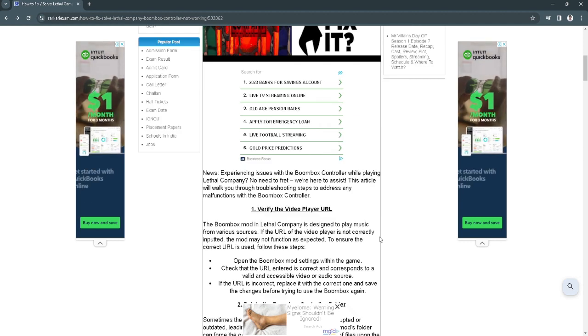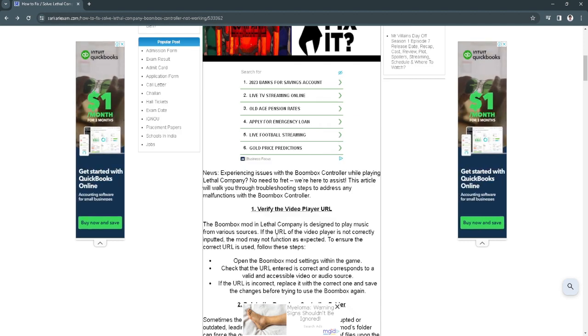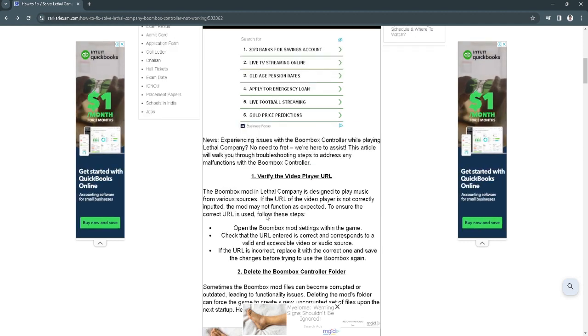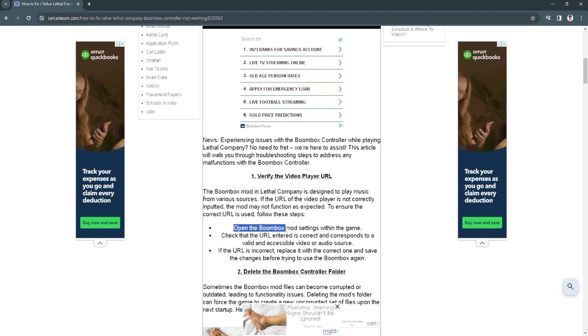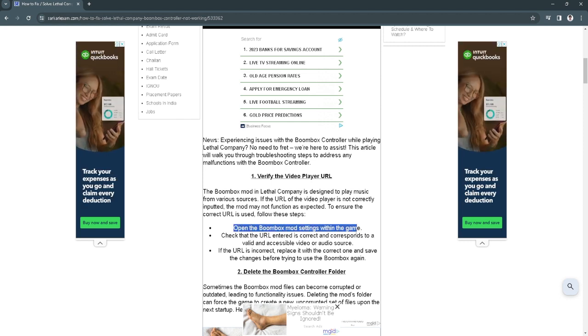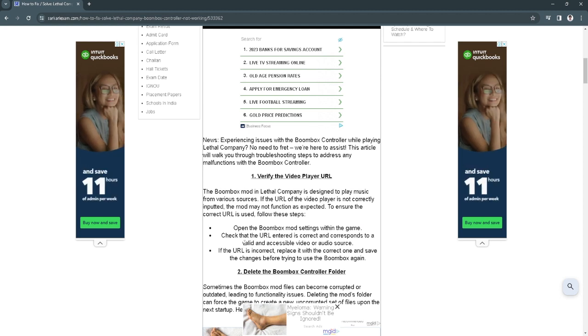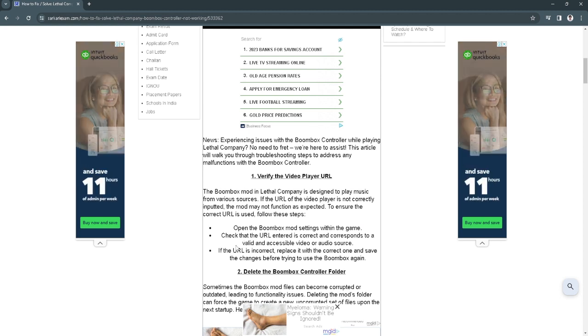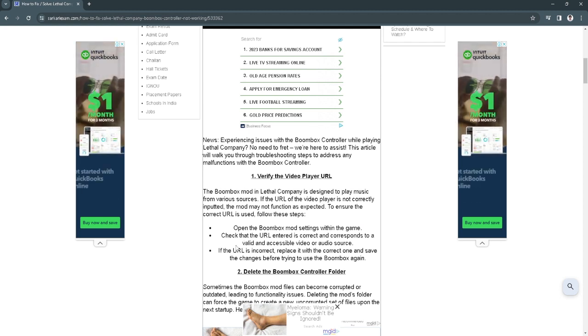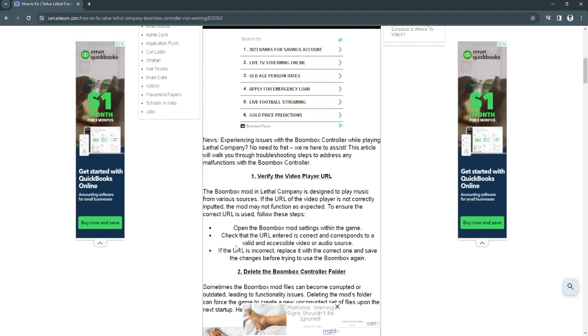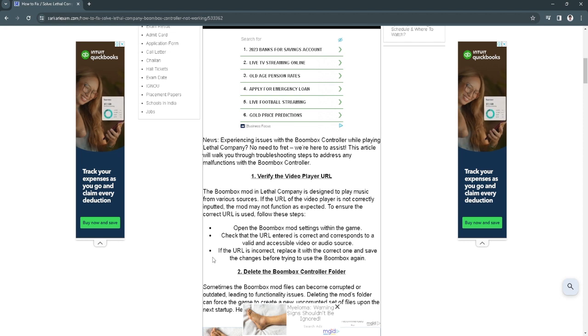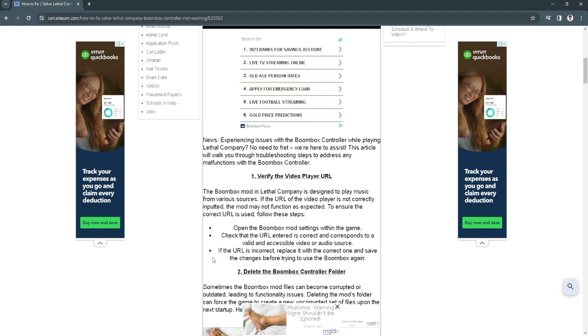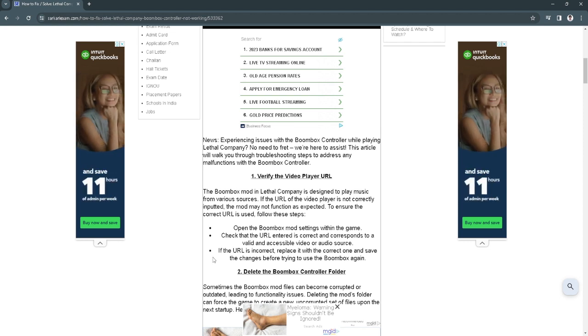To fix this, first let's try and verify the video player URL. To do that you want to open the boombox mod settings within the game then check that the URL entered is correct and corresponds to a valid and accessible video or audio source. If the URL is incorrect, replace it with the correct one and save the changes before trying to use the boombox again.